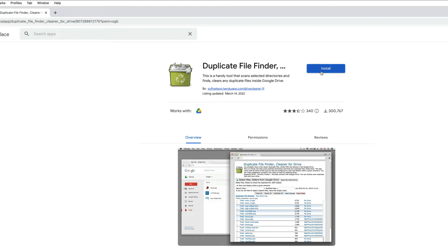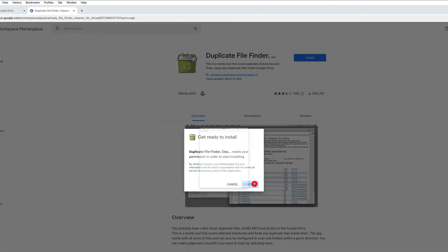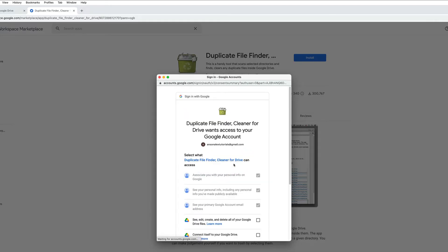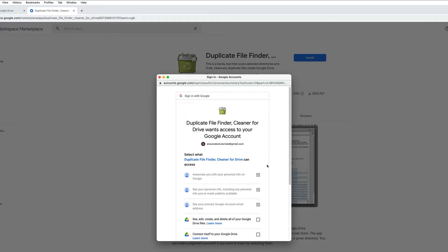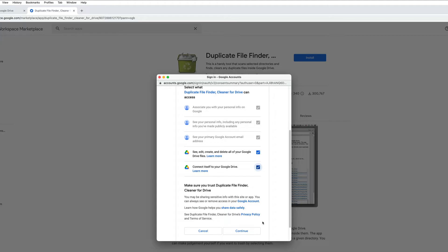Now here's where the concern comes from. When we install these add-ons we do need to grant them permission to our files. Obviously this one's going to be looking for duplicates so it does need to see our files. So we do need to give it permission to connect to our Google Drive. So if that's a big concern for you, you might want to try one of the other options but they get much more manual.